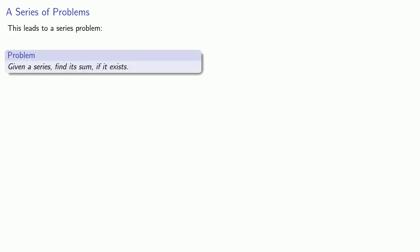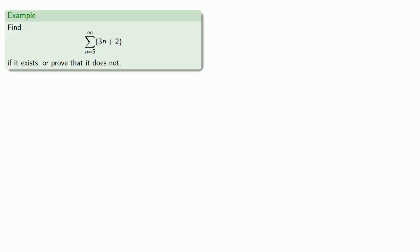This leads to a series of problems. But the most obvious is: given a series, find its sum if it exists. So let's try it out. Here's a series, an infinite series. We'll either find the sum if it exists or prove that it does not.